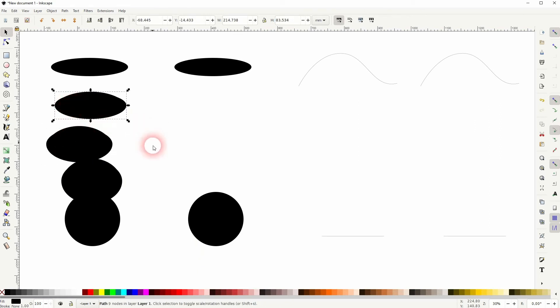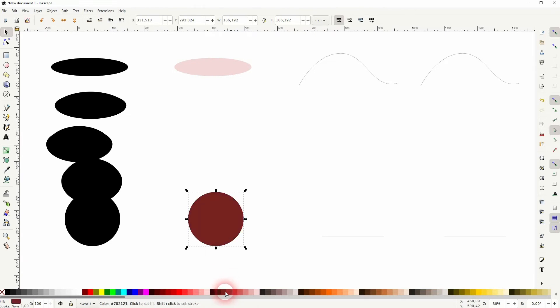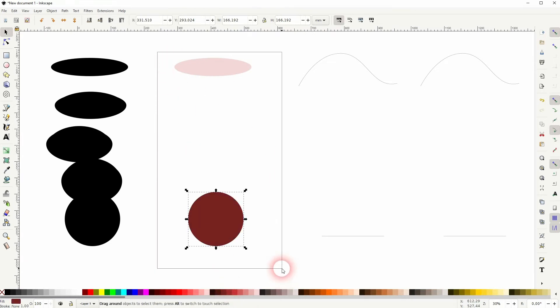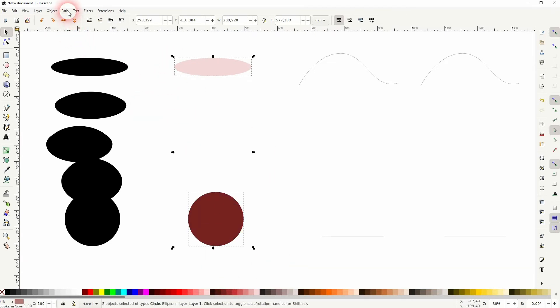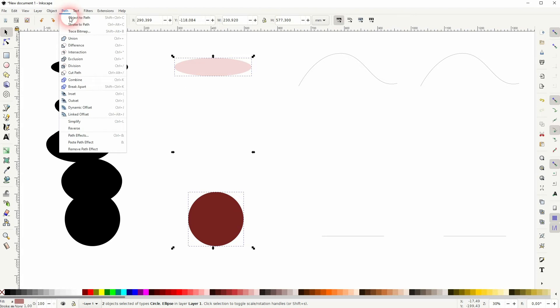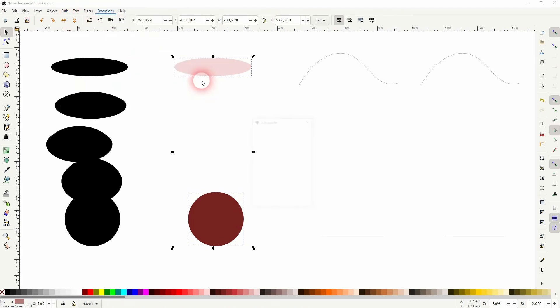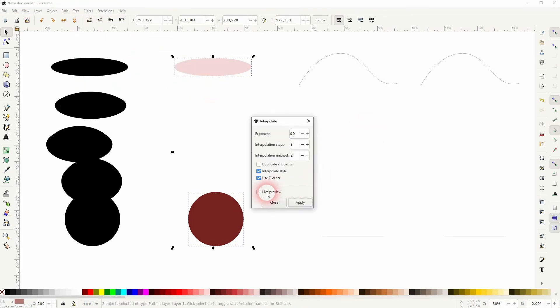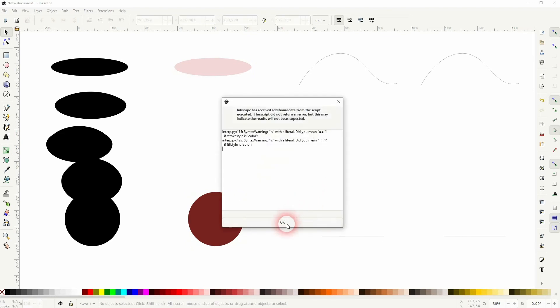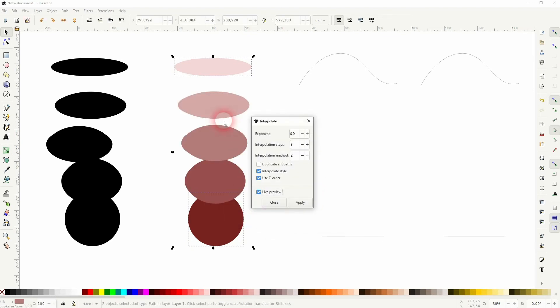This blending effect also works with colors. So let us give them different colors, then Path, Object to Path. Extensions once more, Generate from Path and Interpolation. And now we'll get the same effect for the form and the color at the same time.